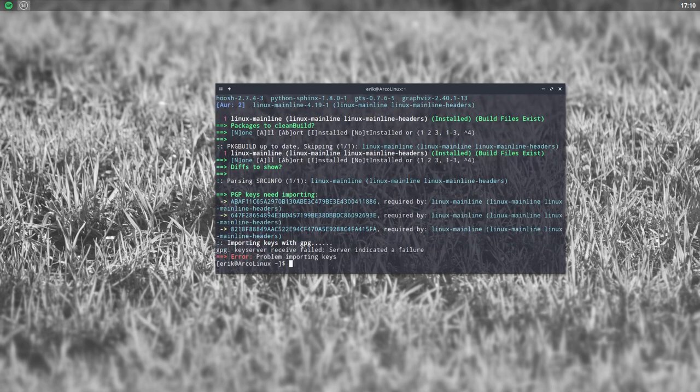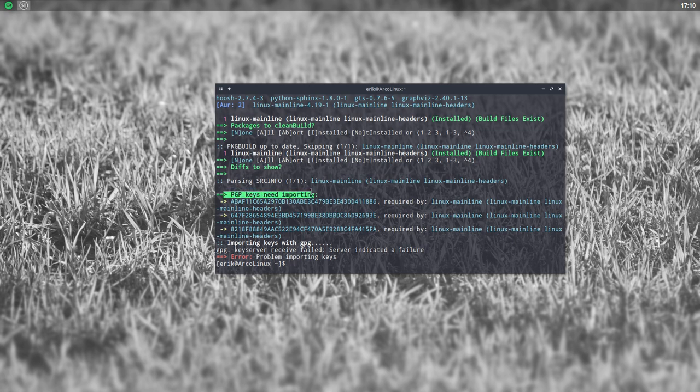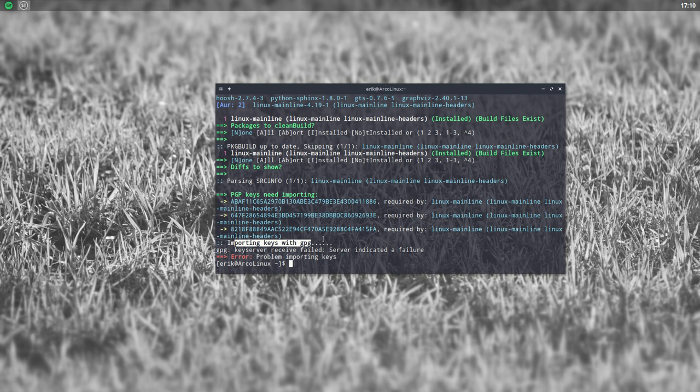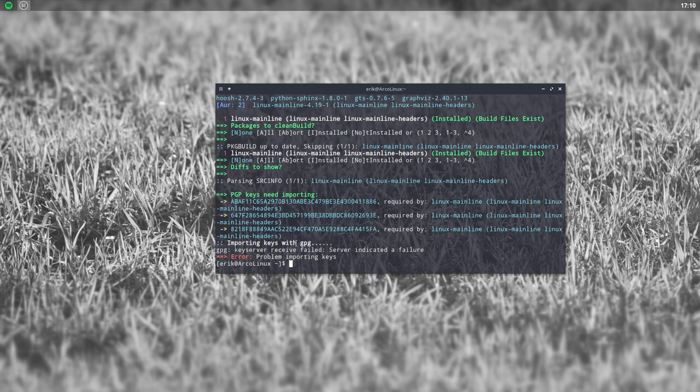He wants to get keys in. PGP keys need importing. There are problems. One of them is actually one of Linus Torvalds, which is funny with all the news lately about him. It's fine that he's back. Never had any doubt about it. It's a good thing to step away and get back with a fresh head.